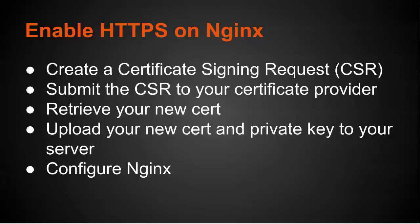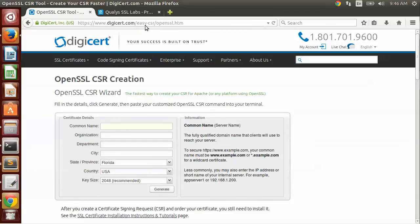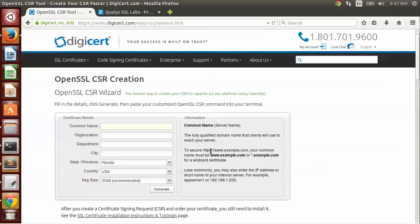In terms of creating your CSR, you can use online tools such as this by DigiCert at easy-csr/openssl. It lets you fill out all the information you need to generate a certificate. However, I'm going to do this on the command line because that's how I tend to do it, and it lets me set certain settings that this online tool may not.